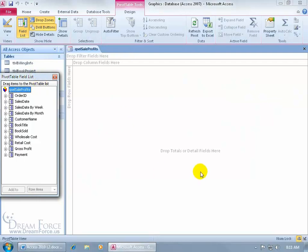When it comes to setting up my pivot table, I just need to figure out what I want to see as the detail. I'd like to see my gross profits. Gross profits based upon what? By customer, by book title, by month, or a combination of all of those.